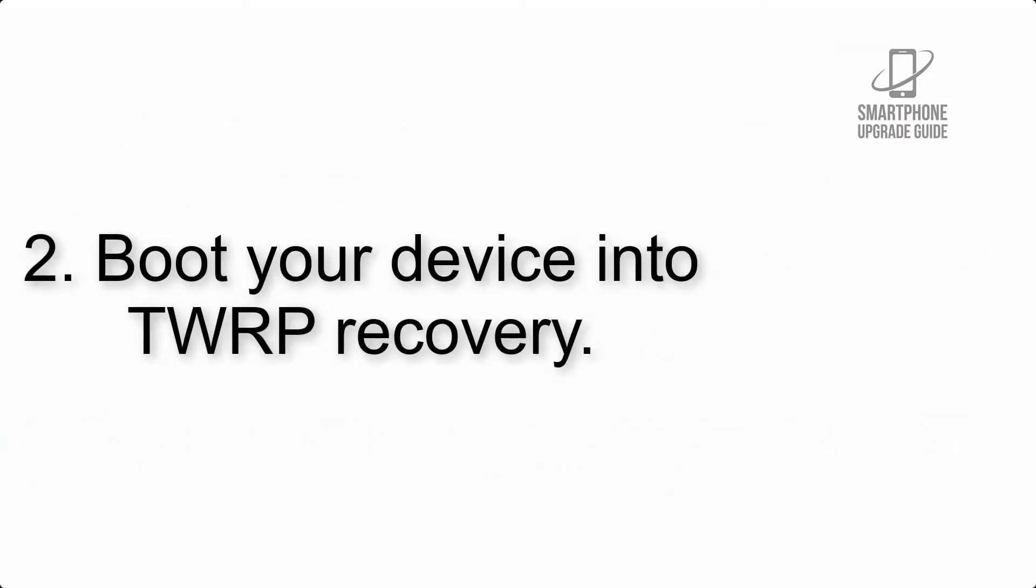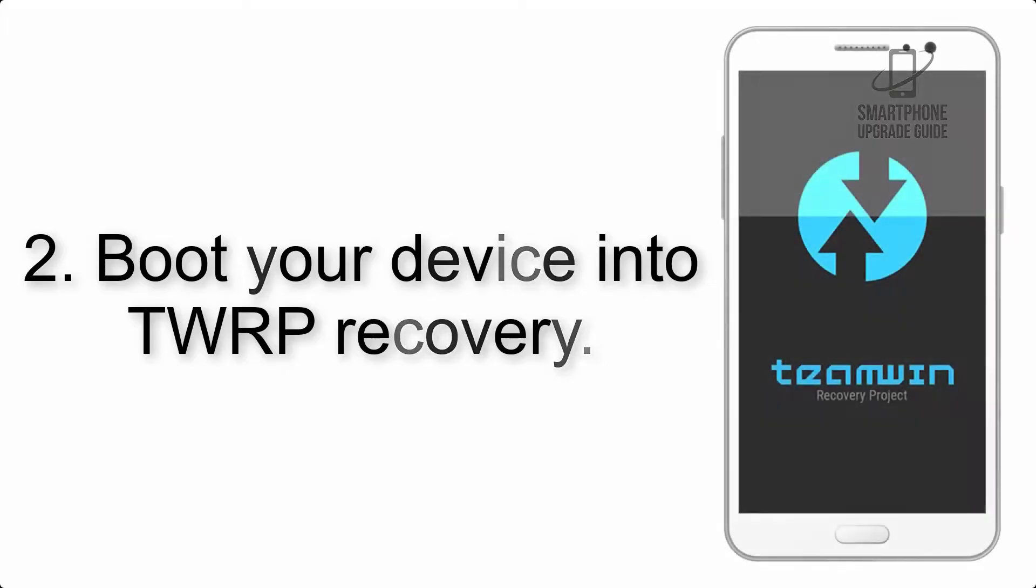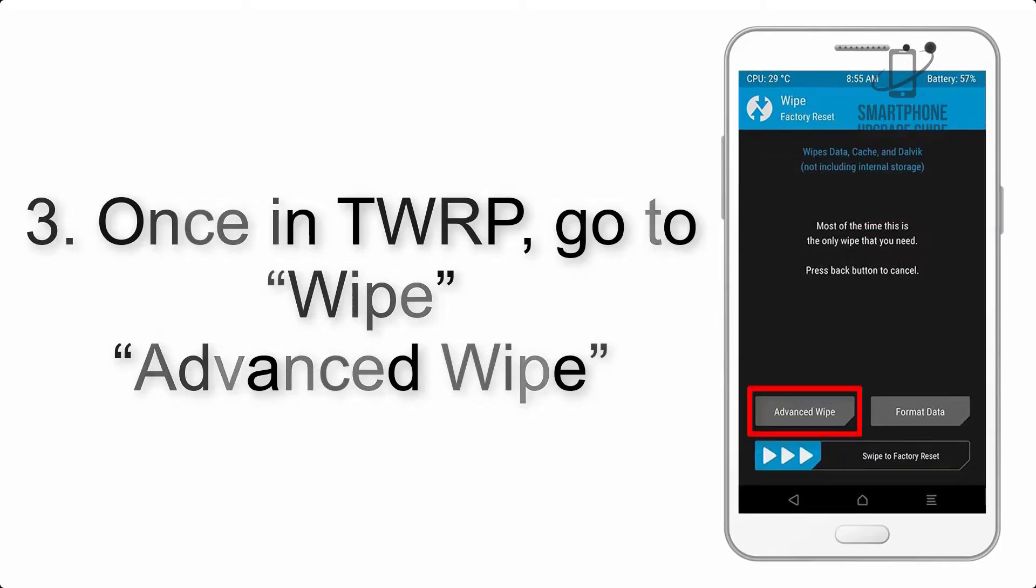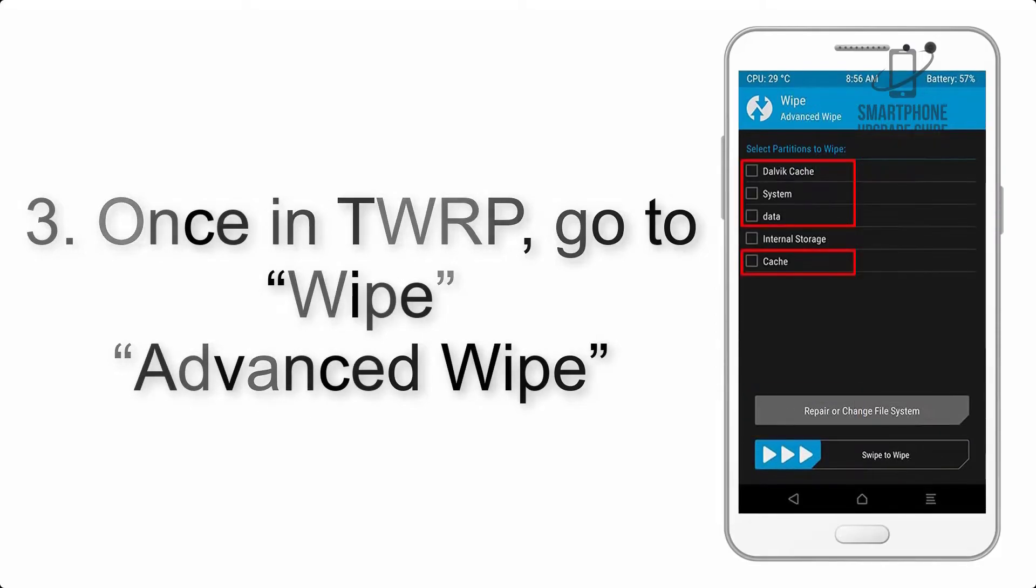Step 2: Boot your device into TWRP recovery. Once in TWRP, click on wipe advanced wipe and select the checkboxes as shown in the image, excluding internal storage.